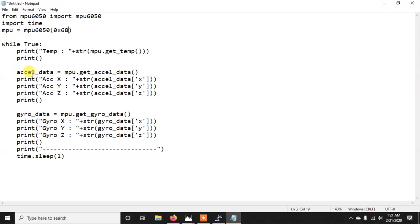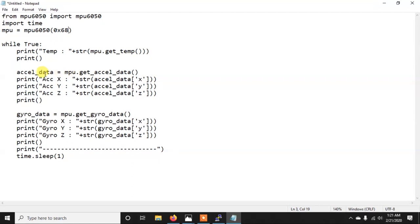And the same way I am here getting the accelerometer values accel_data and here we are just writing MPU.get_accel_data. So instead of get_temp we are just using get_accel_data. So it will return me a dictionary and in this dictionary I can simply use xyz as keys and then it will give me the acceleration in x axis, acceleration in y axis and acceleration in z.